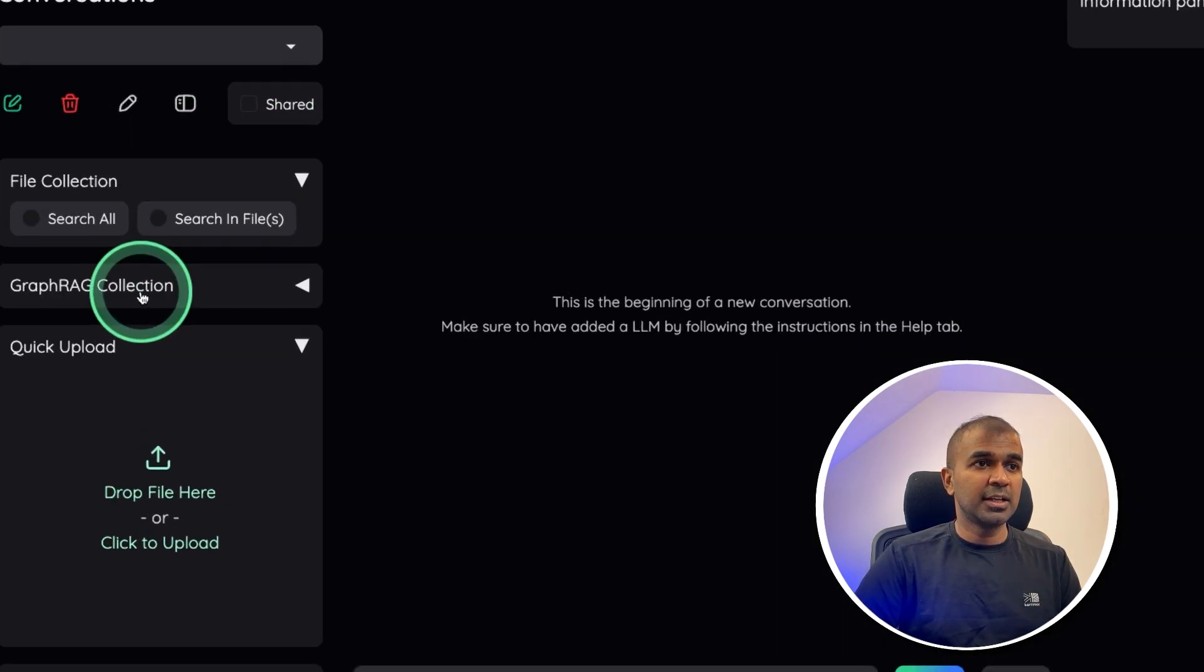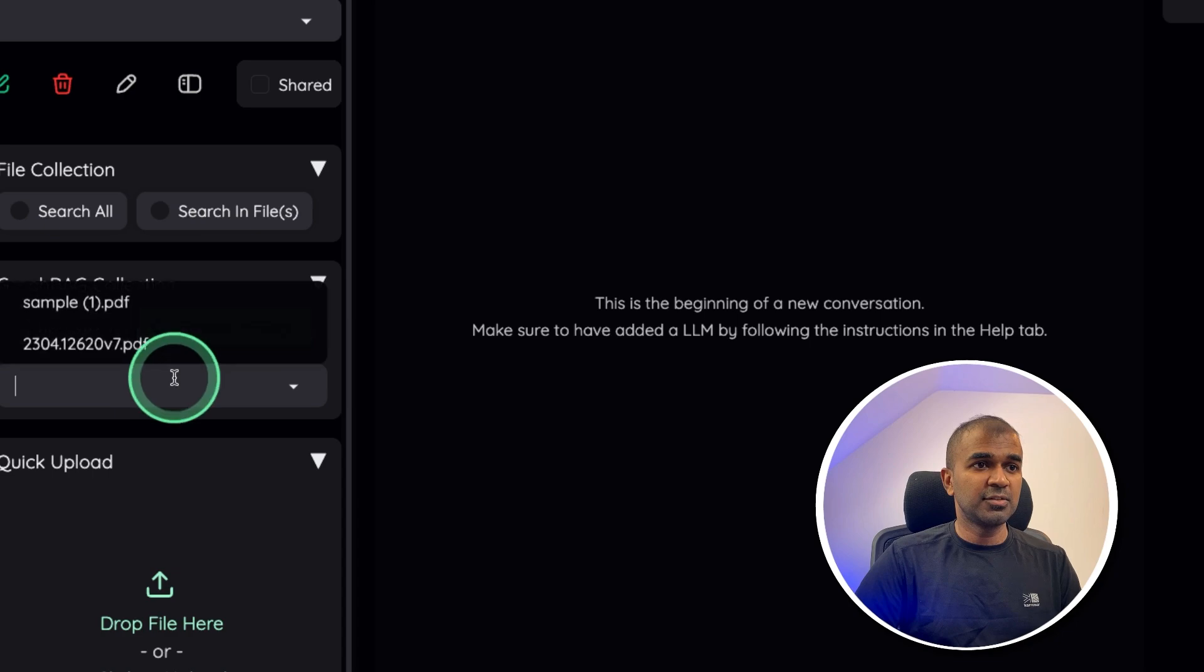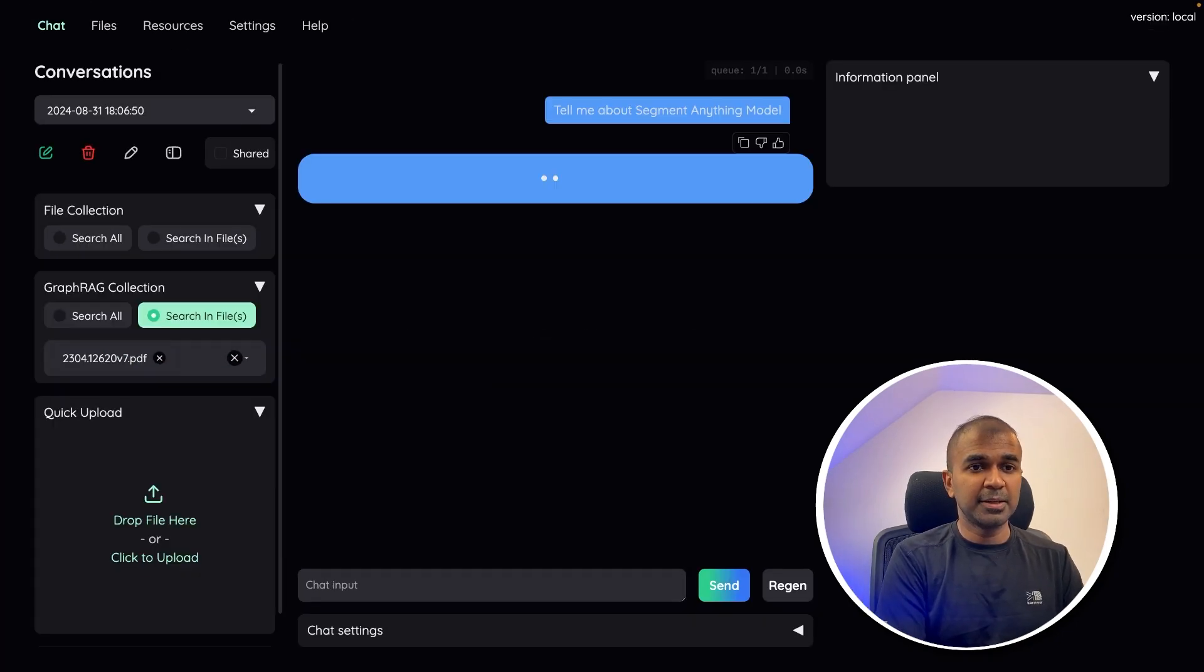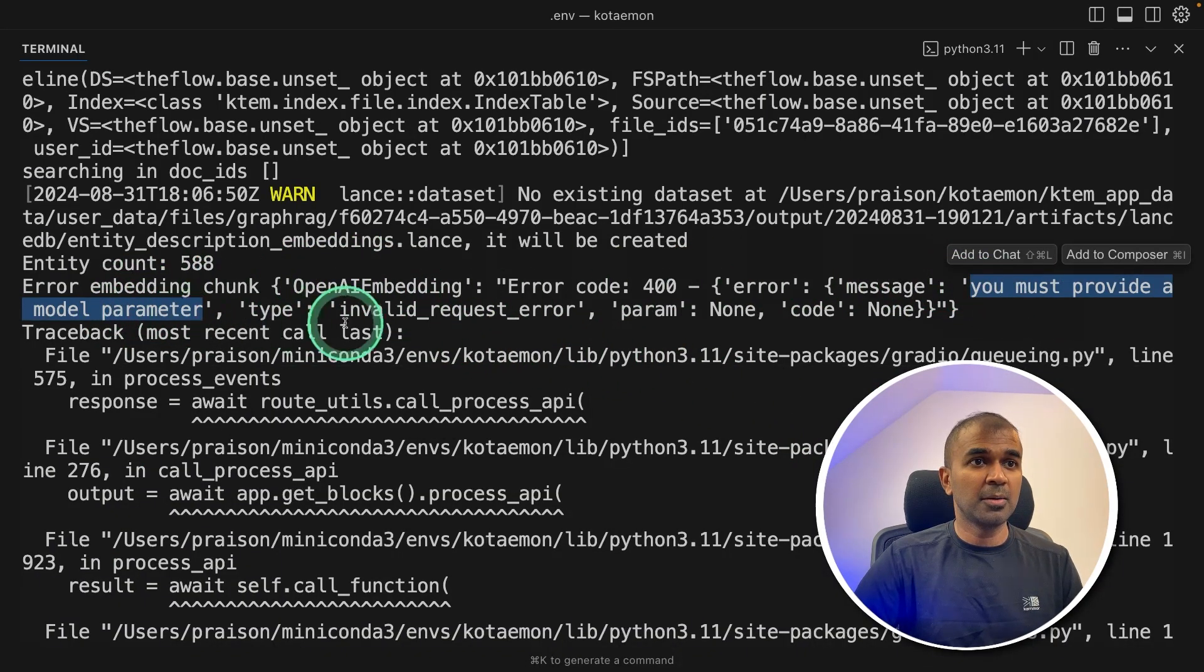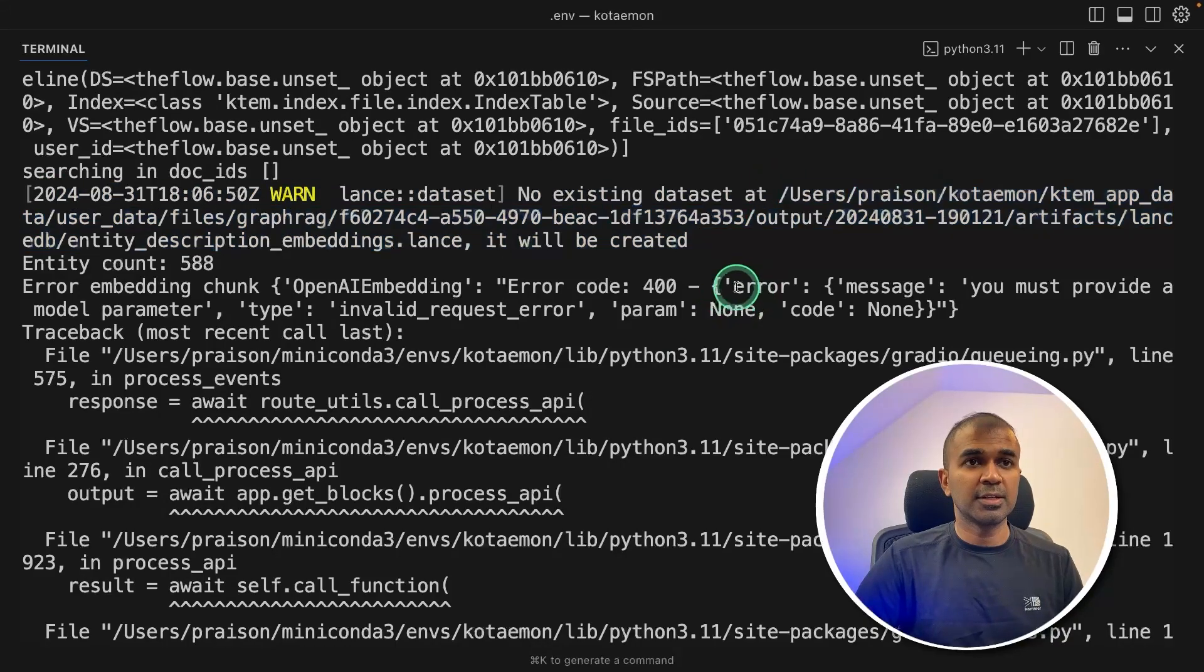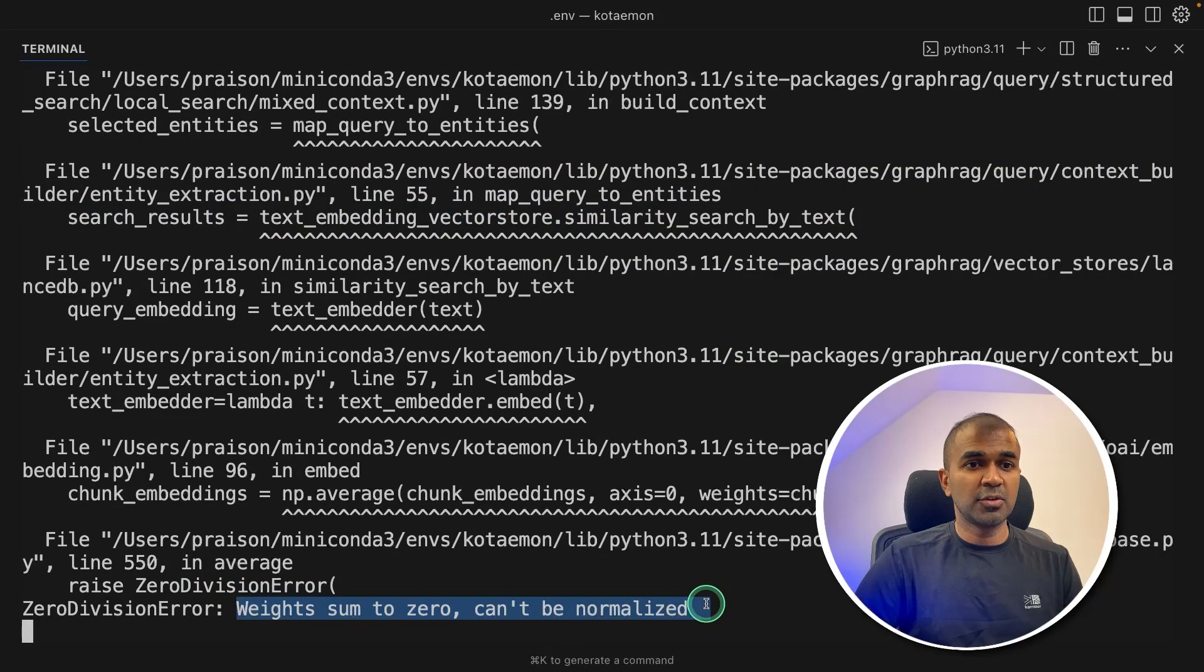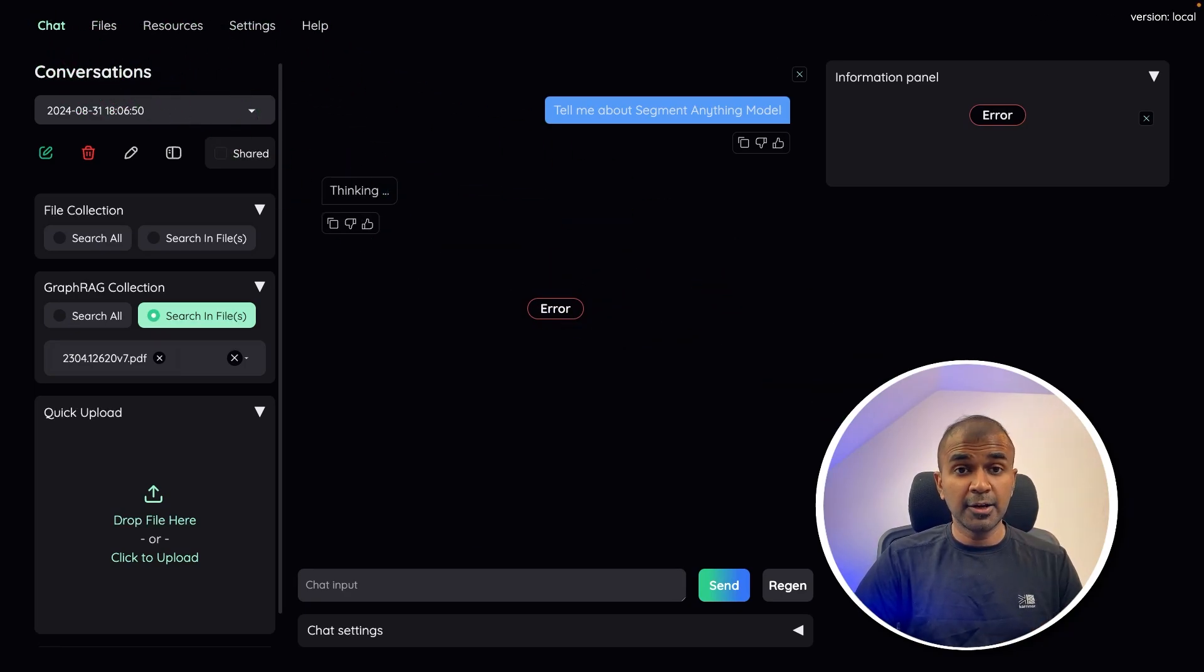Going to click graph RAG collection again, search in files and choose the file. Now going to ask, tell me about segment anything model. Seems like I'm getting another error. So if I go back to the terminal, it says you must provide a model parameter. For some reason, this file is not created. And it says weight sum to zero can't be normalized. So overall, I really like this tool. But with few bugs in regards to graph RAG, I hope this will get fixed soon.